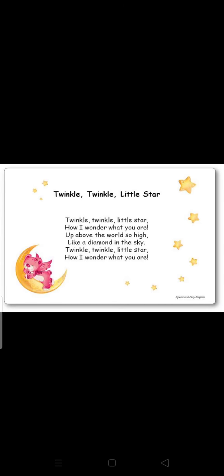Now students, we will learn about a rhyme. Let's start with me. Twinkle, twinkle little star, how I wonder what you are. Up above the world so high, like a diamond in the sky. Twinkle, twinkle little star, how I wonder what you are.